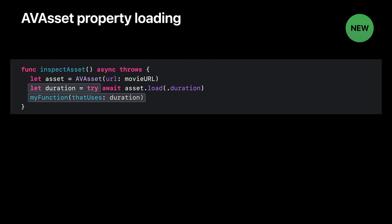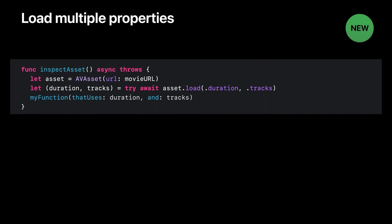So that's the basics of loading a property value asynchronously. You can also load the values of multiple properties at once, and you do this simply by passing in more than one property identifier to the load method. In this case, we're loading both the duration and the tracks at the same time. This is not only convenient, but it can also be more efficient. If the asset knows all the properties you're interested in, it can batch up the work required to load their values.